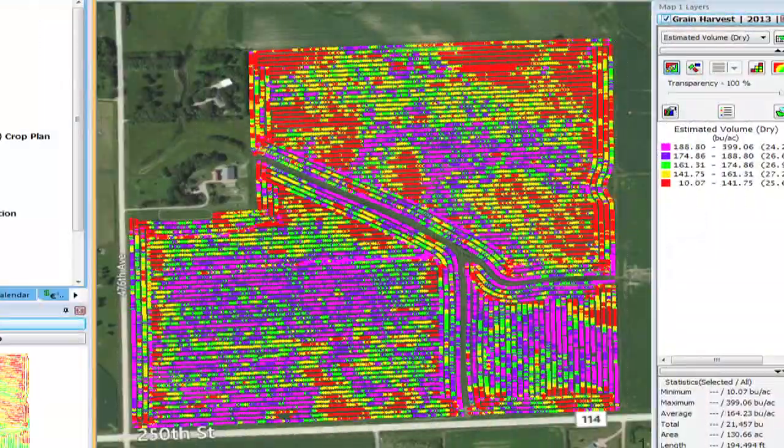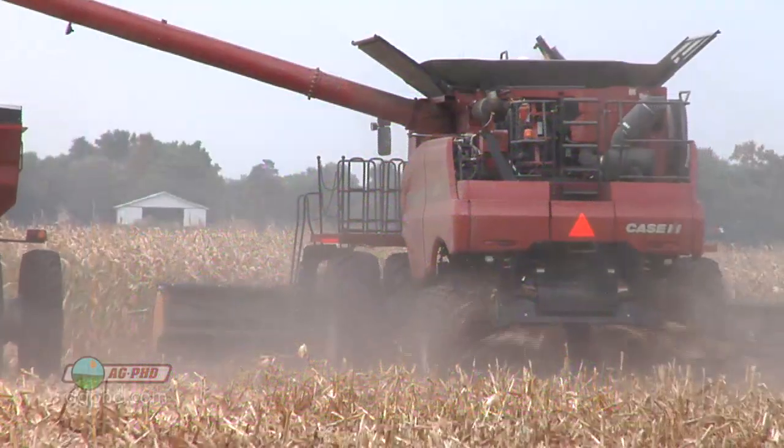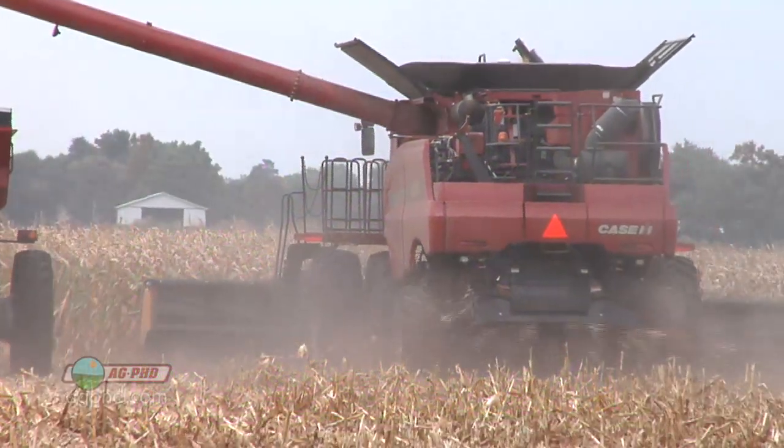During our Farm Basics time today, we're going to talk a little bit about yield maps. You might be wondering, what is this exactly? That's what we wanted to explain and how that helps farmers.